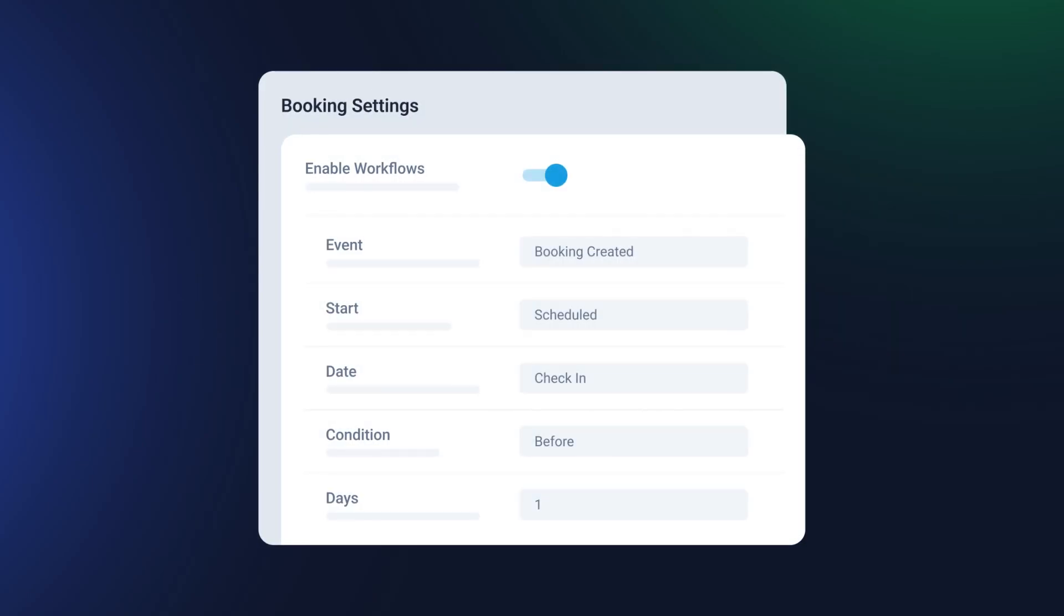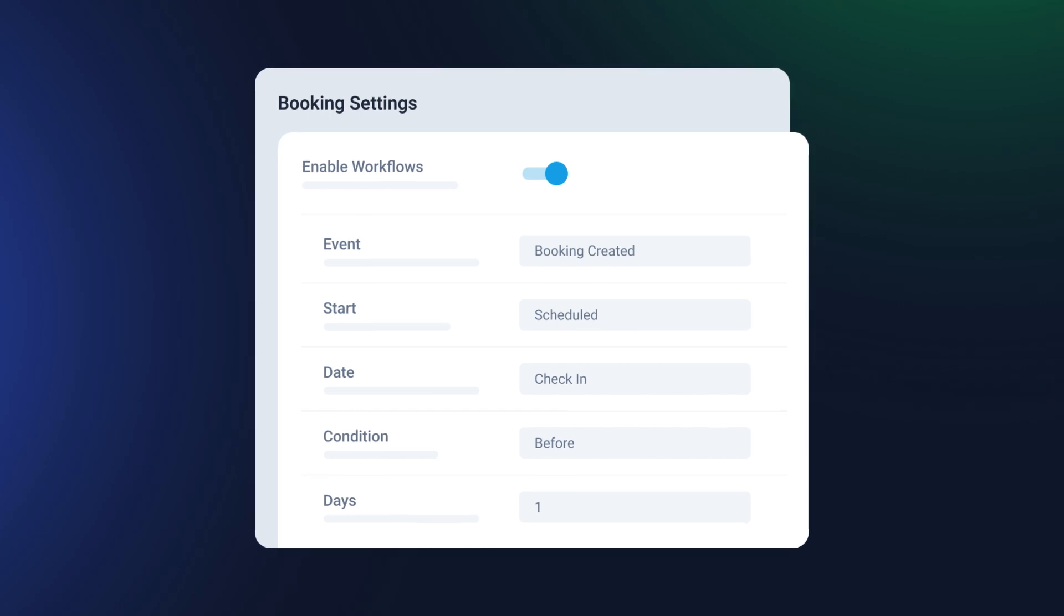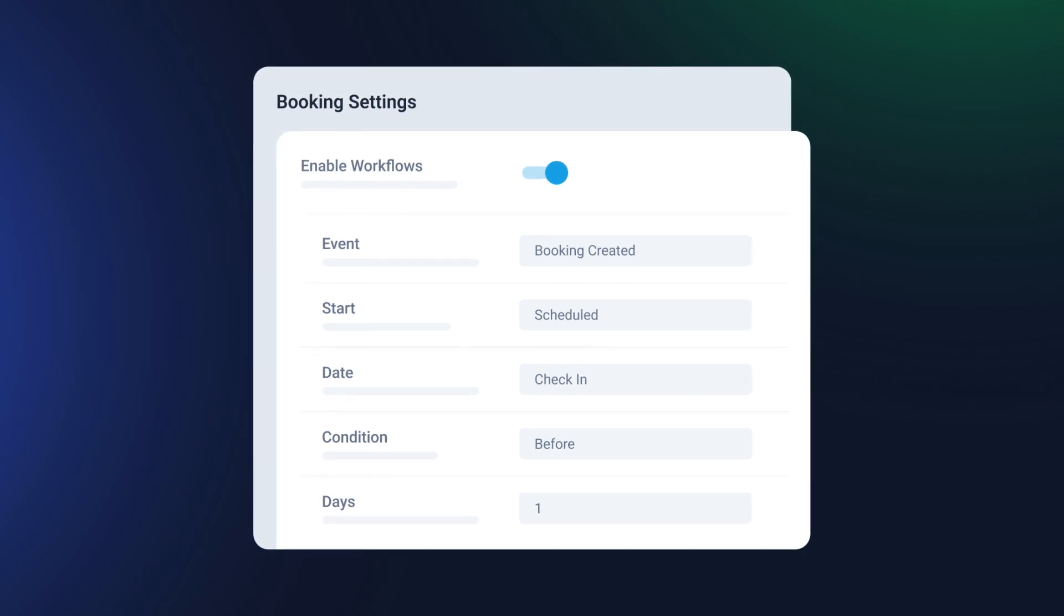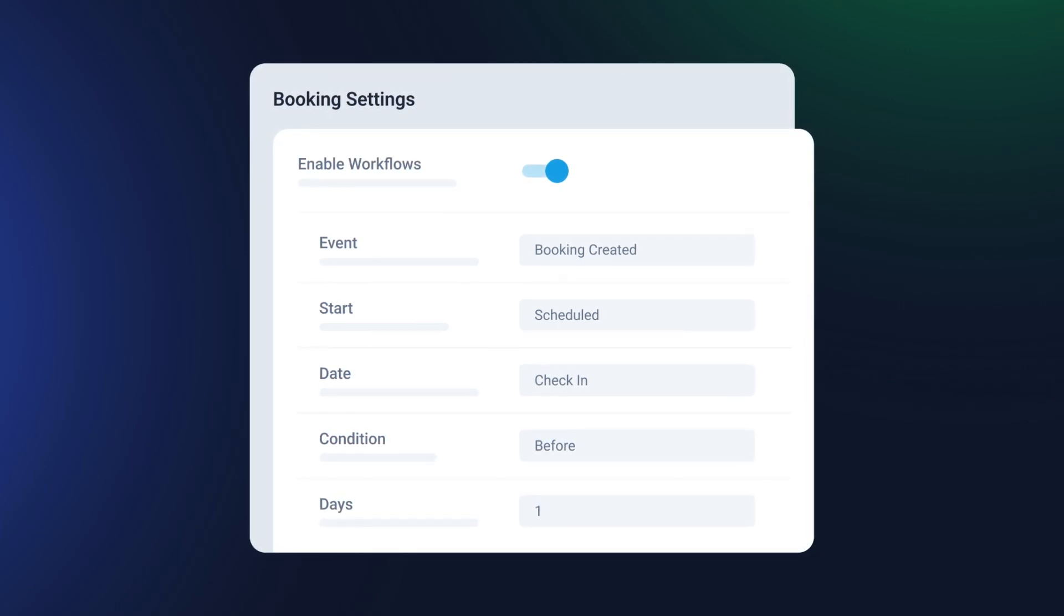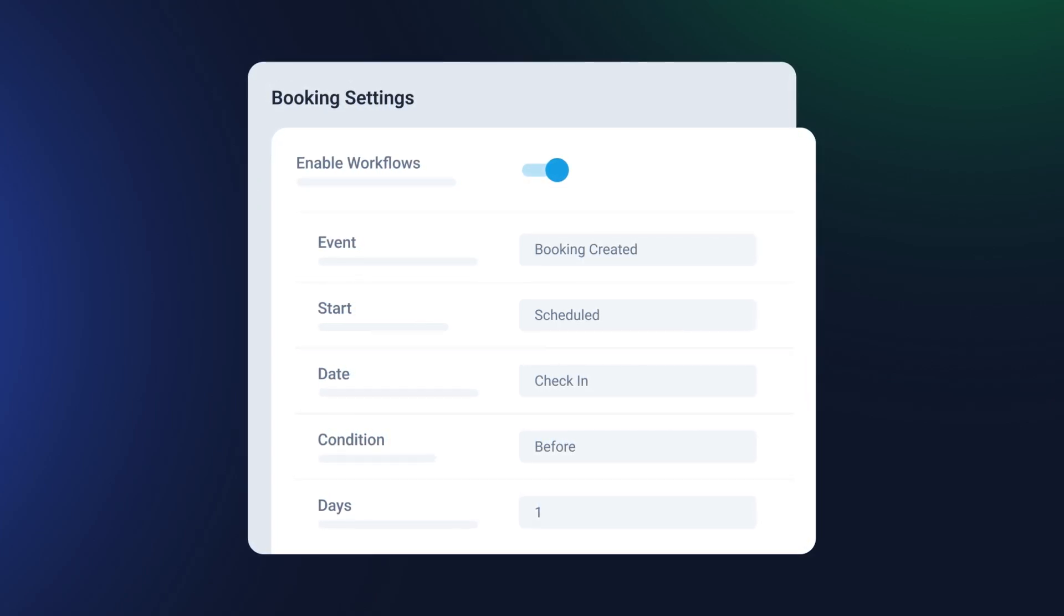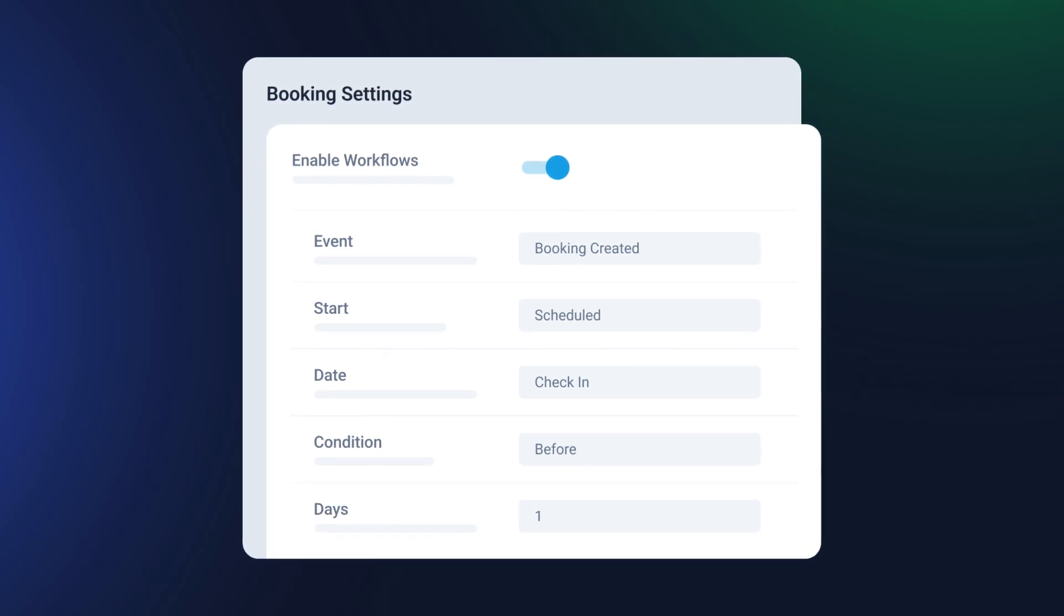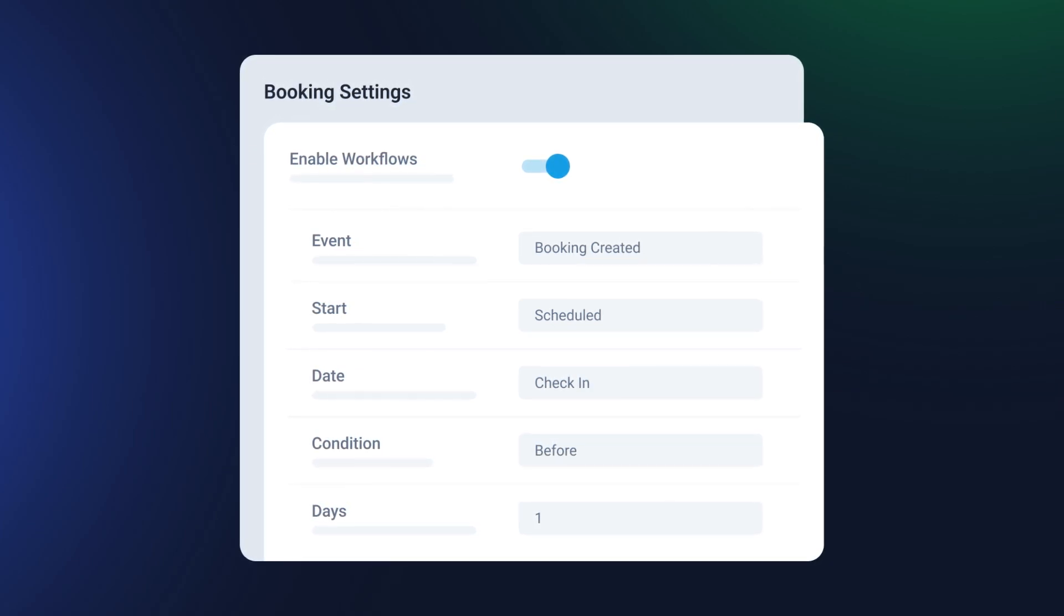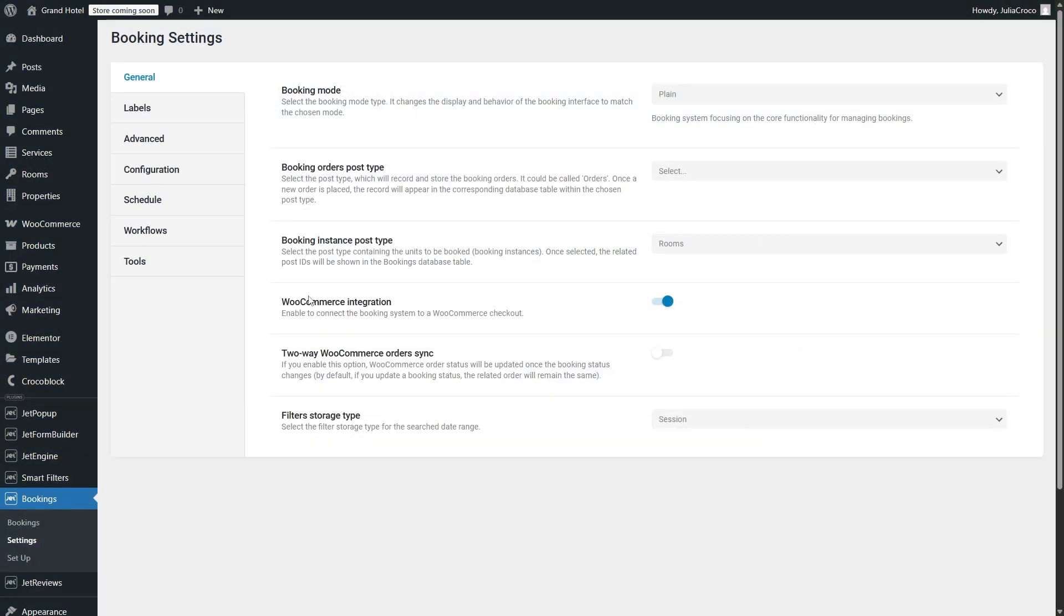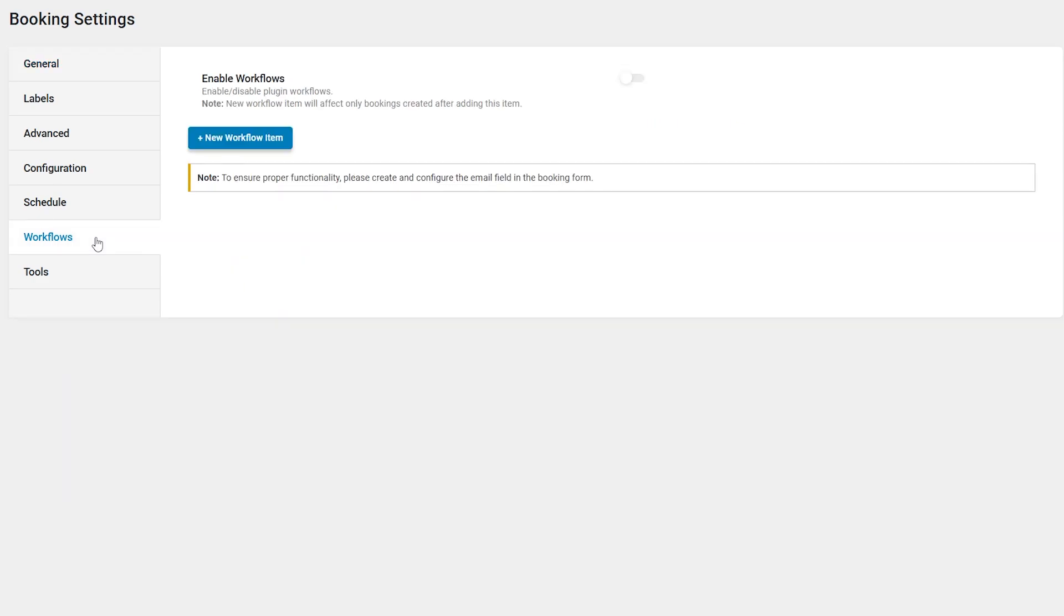You can now automate booking notifications with custom scenarios, ensuring seamless communication with your clients at every stage of the booking process. Once you update the plugin to the 3.7 version, there will be a new workflows tab in the booking settings.